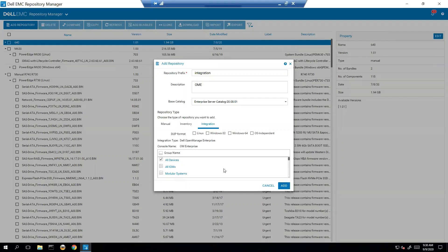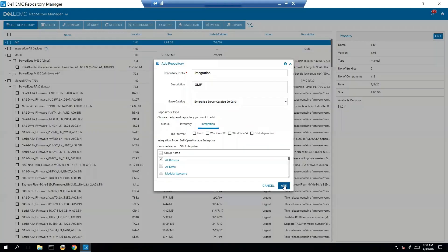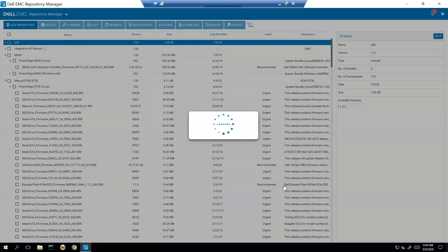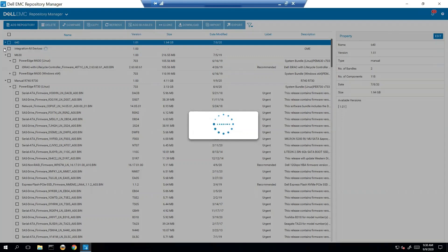So for here we're just going to do all devices. We'll choose Add. And from there it should be trying to communicate with OME and get the information it needs.